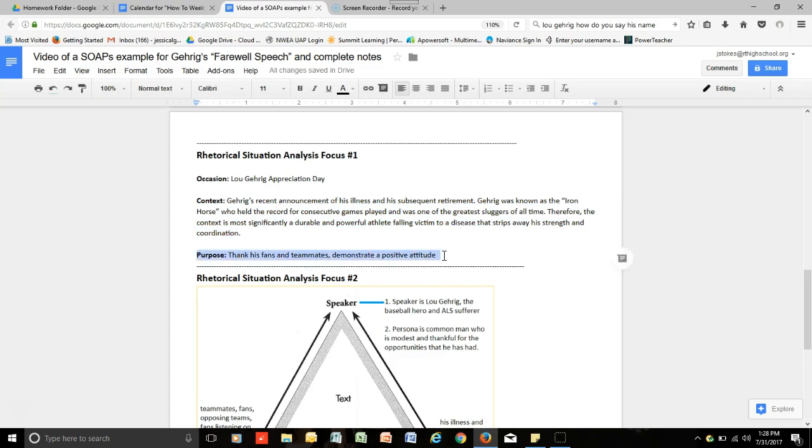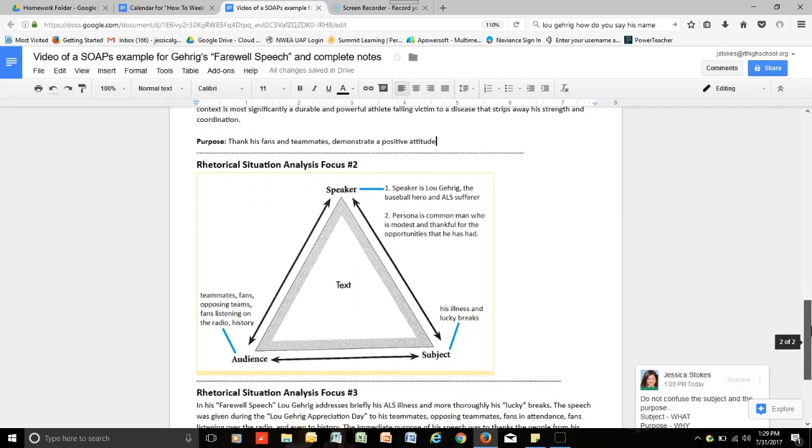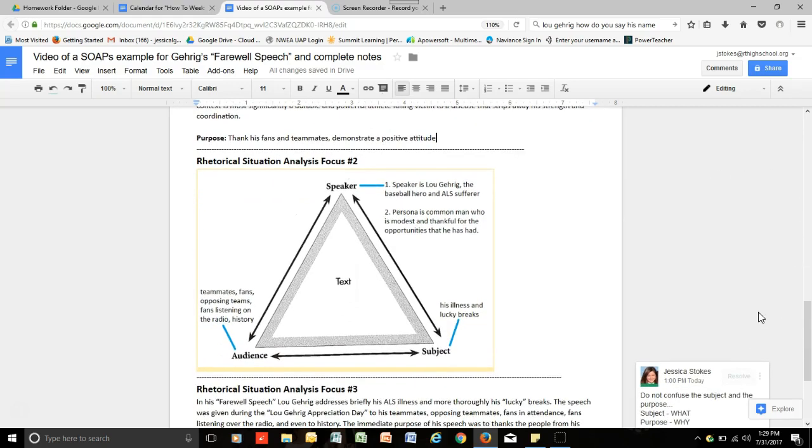So this first way of analyzing the rhetorical situation of a speech or other writing is pretty straightforward. You're looking at three very general aspects of a writing. When you move on to the second analysis of rhetorical situation that you've already read about, you then looked at the speaker, audience, and subject triangle.